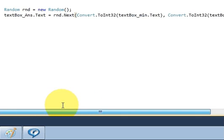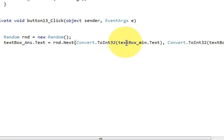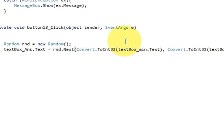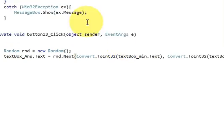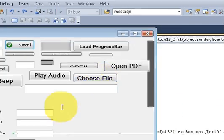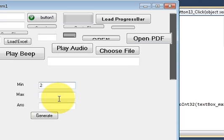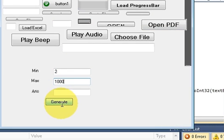So I hope you understood what I mean by that. And then once again when I run the program, I enter the minimum value 2, a maximum value 1000, and then I press generate.